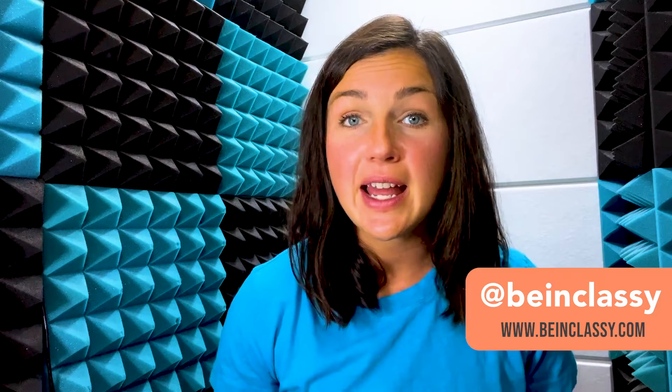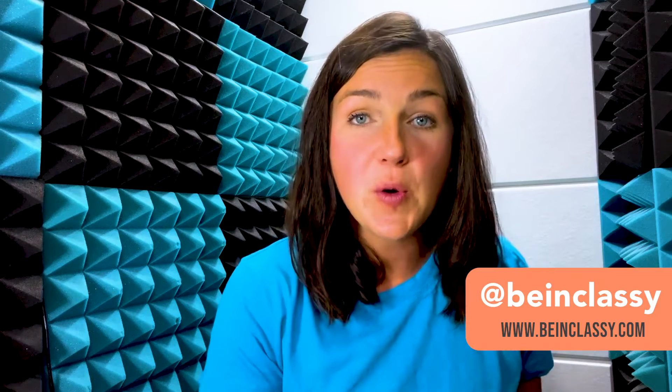Hey everyone, welcome to Being Classy. My name is Jessica and in this video I want to show you how to set a default home page within Google Chrome.